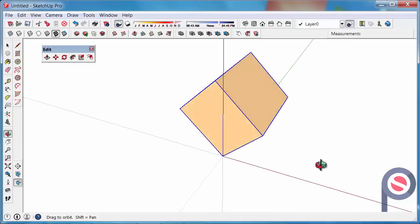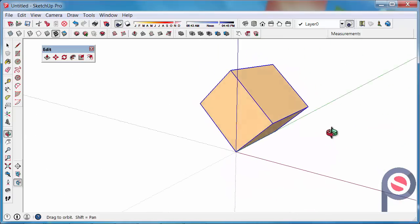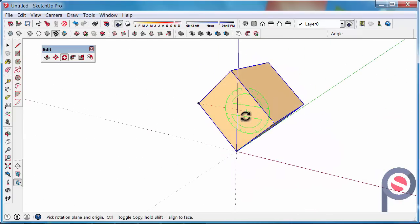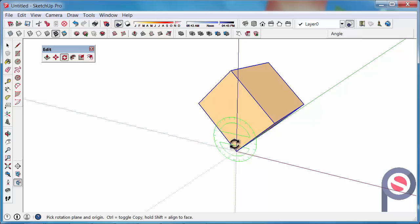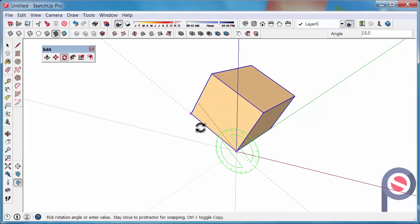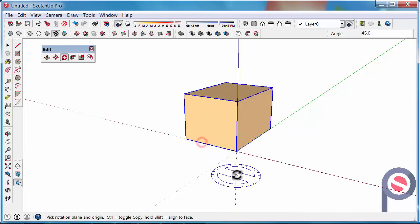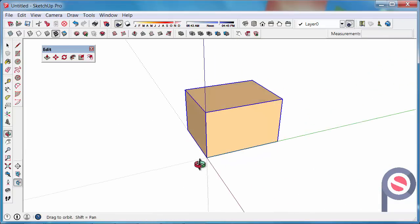If we want to pull that back down to 90 degrees, touch the green plane again, hold Shift, put it on the end point, click, let go of Shift, click on the end point, pull that down, and that brings it back to 90.